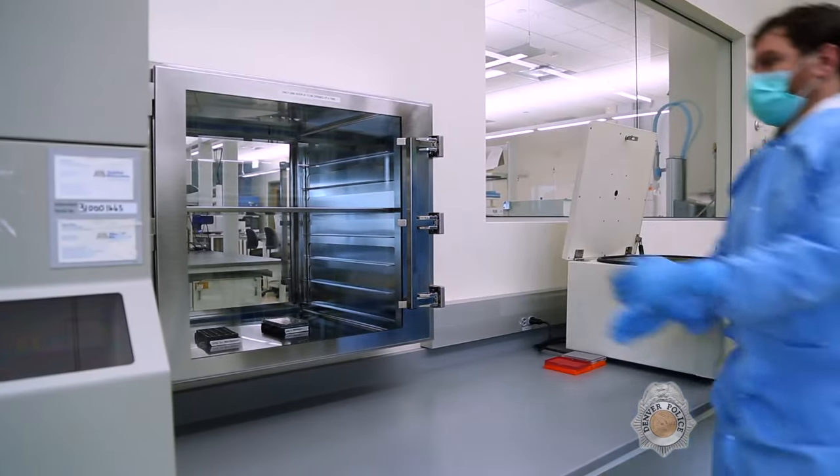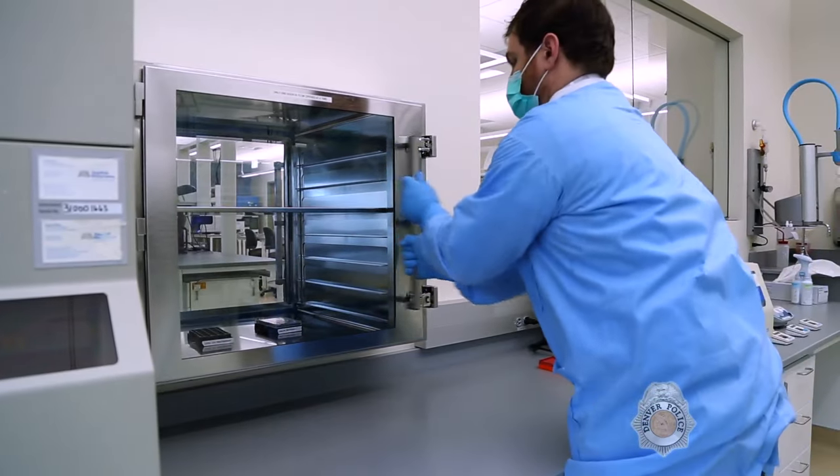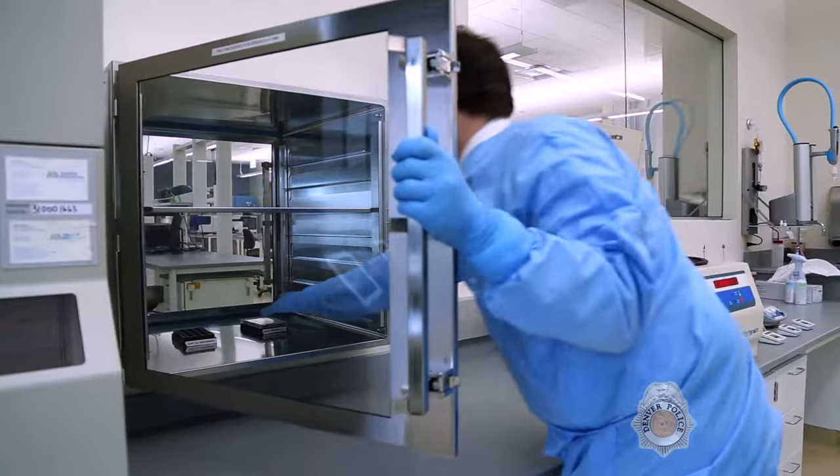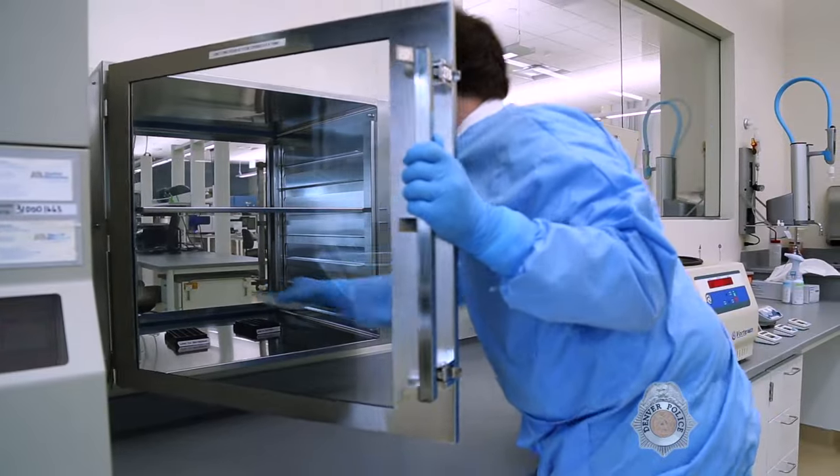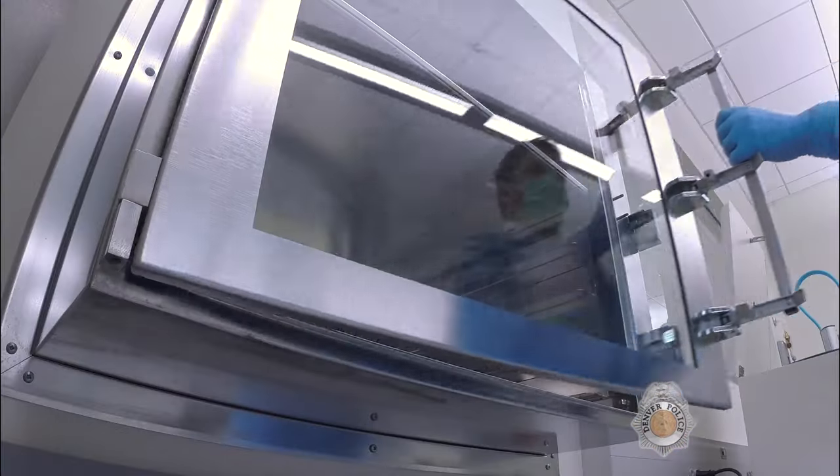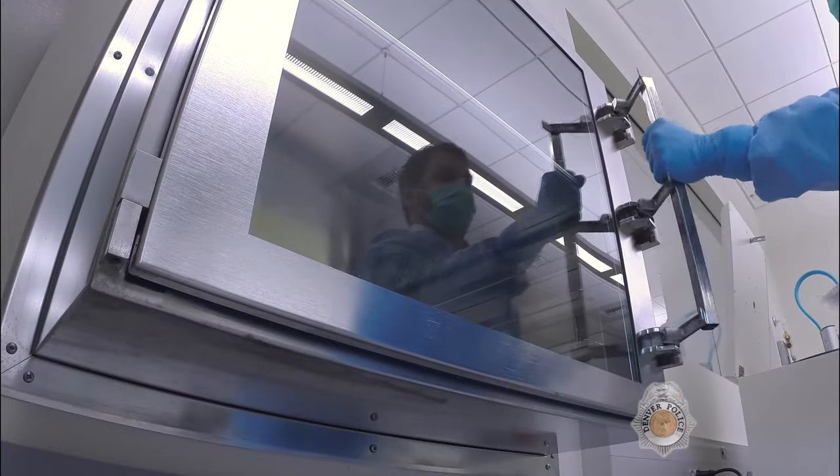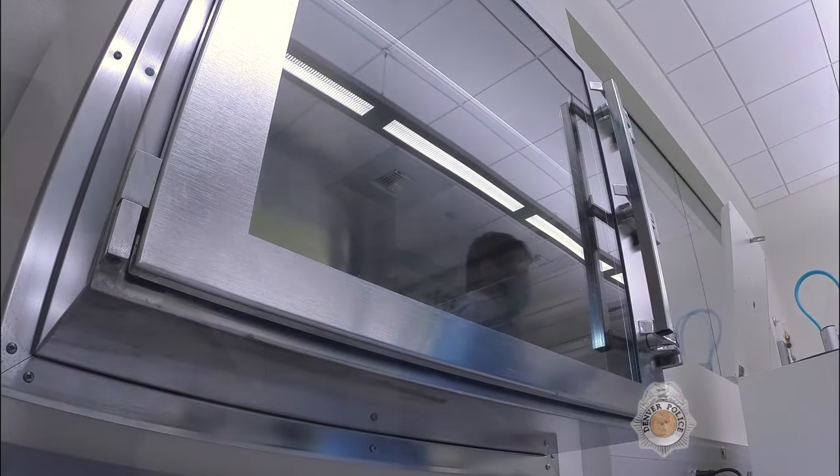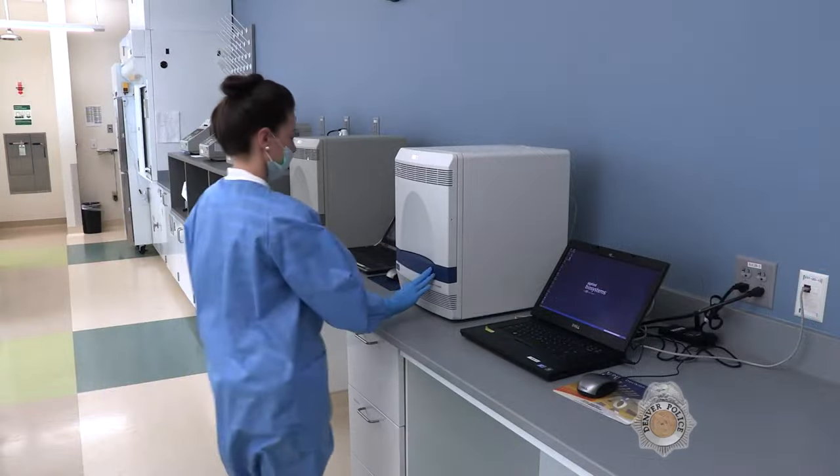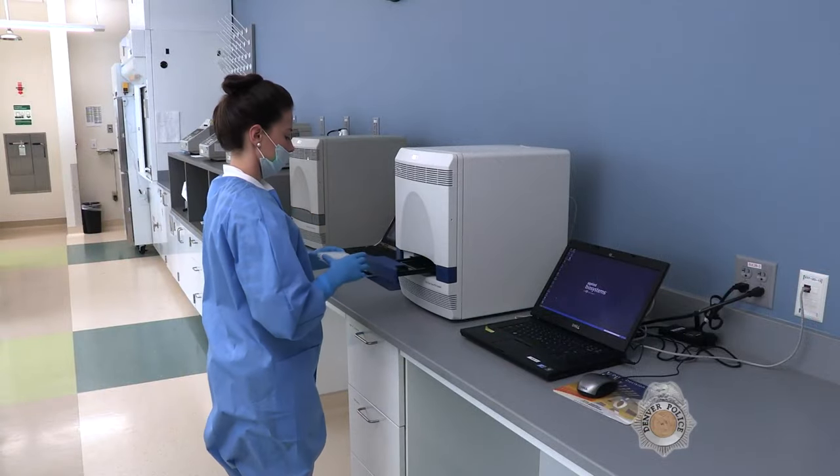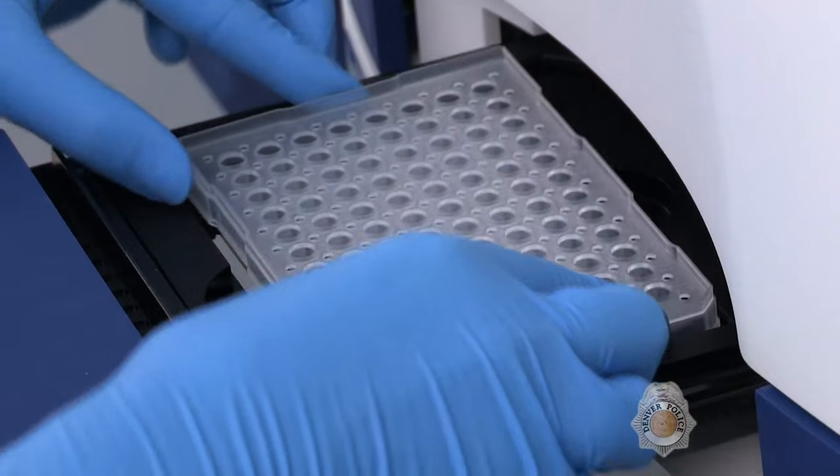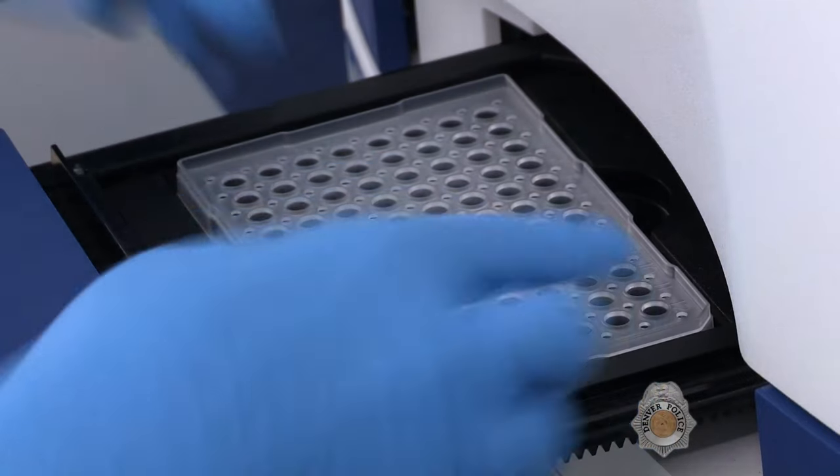After extraction, samples are passed through a secure chamber from the pre-amplification to the post-amplification laboratory. The next step is DNA quantitation, which determines how much DNA is present in each sample.